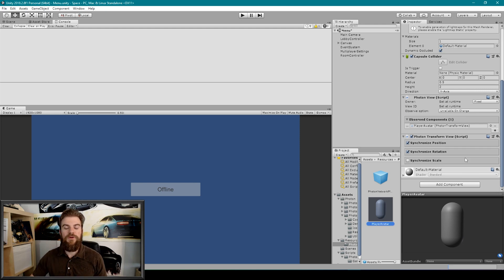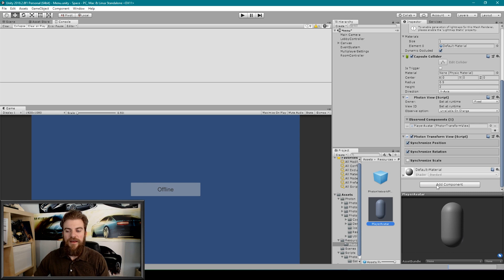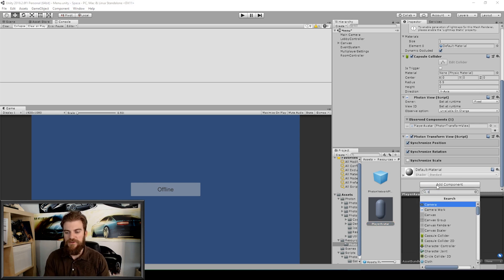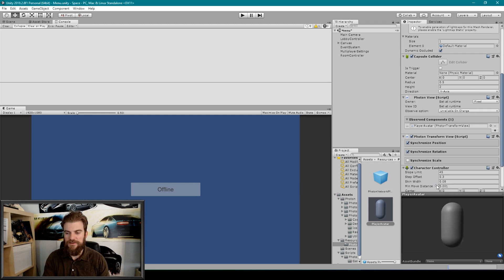There's one more component that we want to add to our player avatar, and that is a Character Controller component. So I'm going to type in Character Controller and select that component.